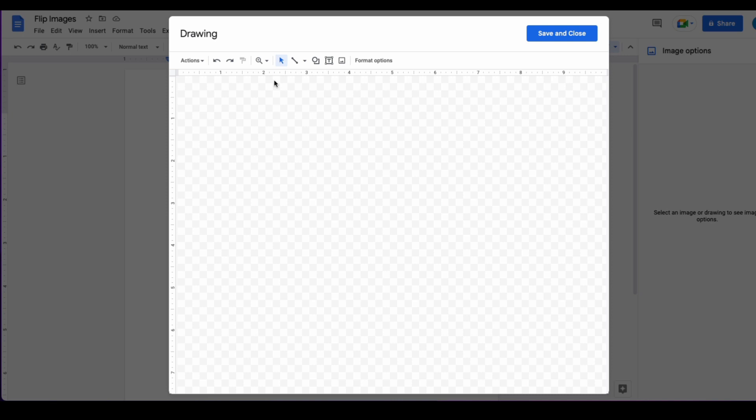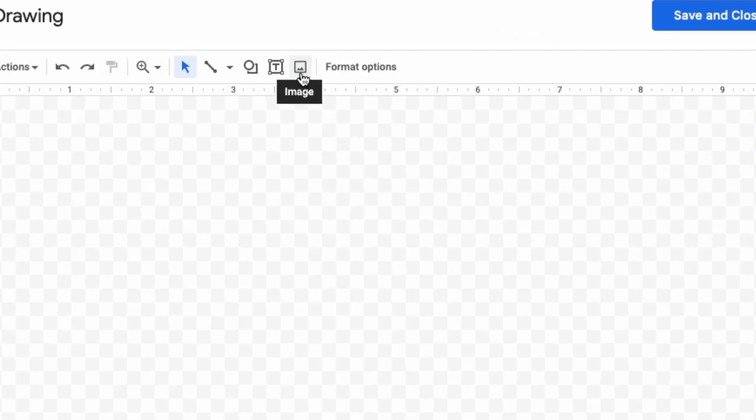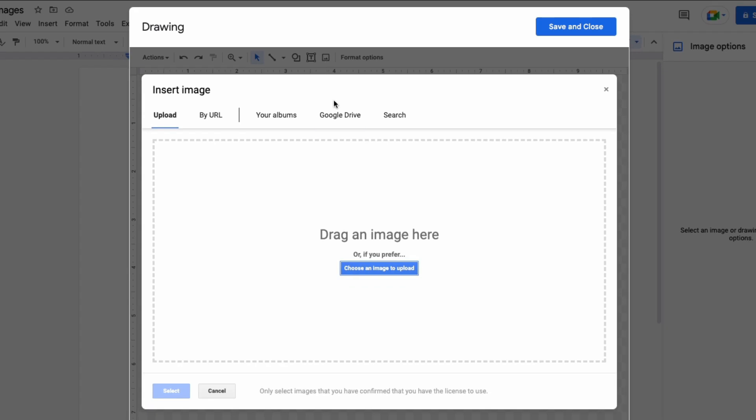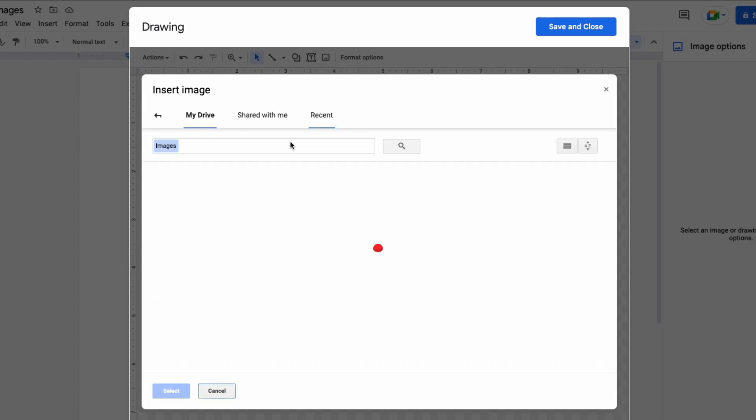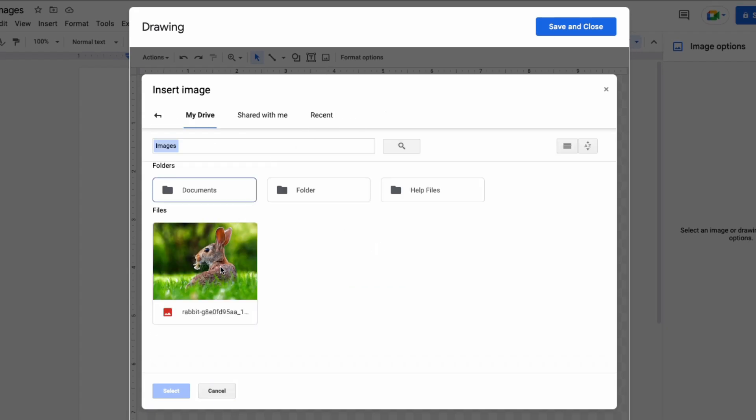Once you're in the drawing window, click on the image icon and then insert the image that you want to rotate.